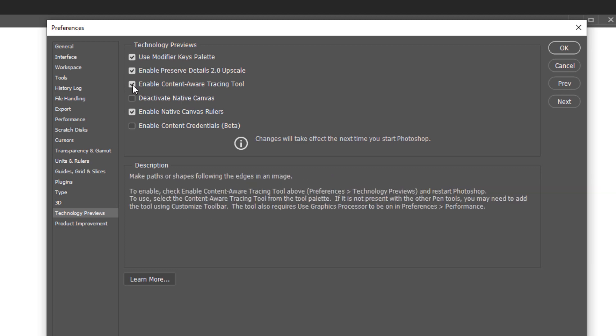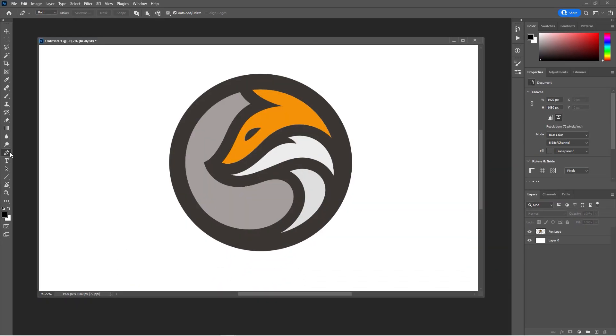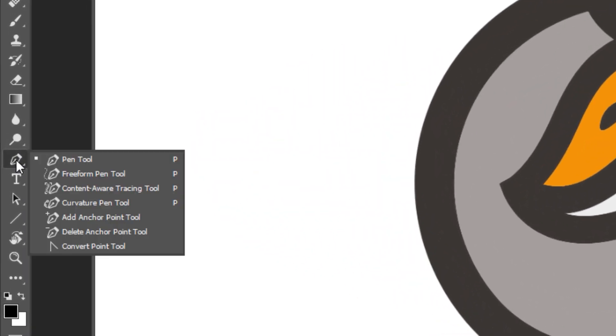This is unchecked first. You have to check it. When you did that, in the Pen Tool, when you hold down the mouse button, you will see Content-Aware Tracing Tool.